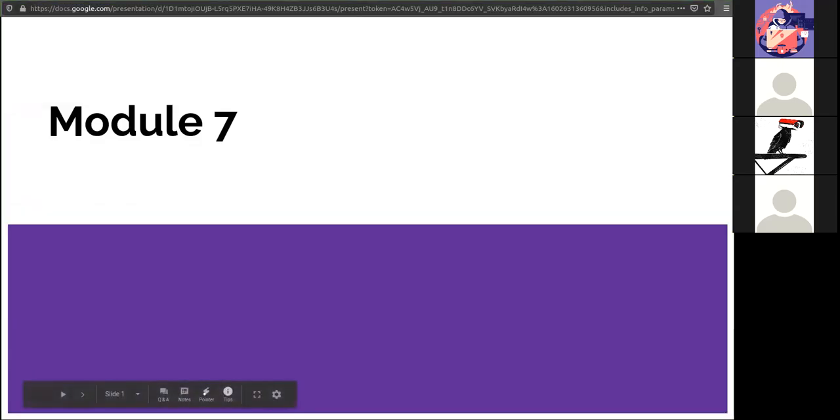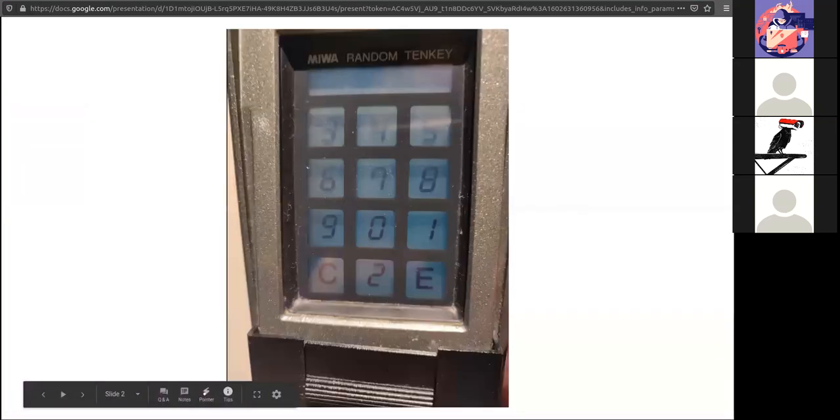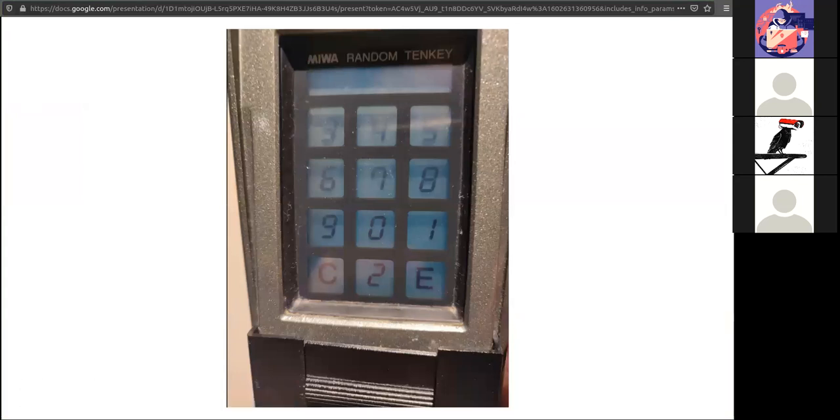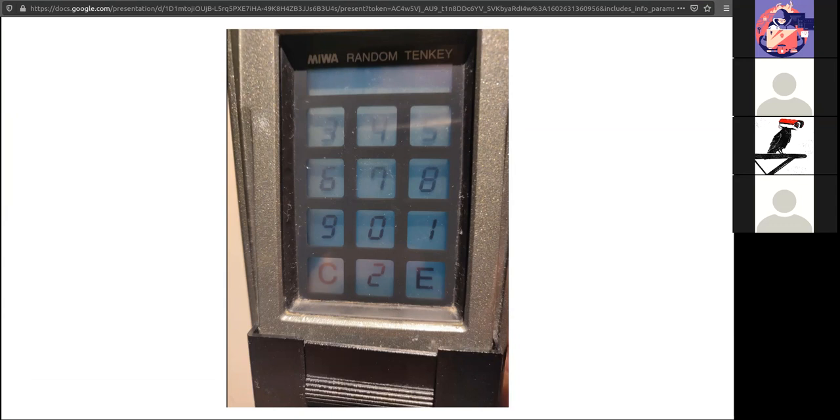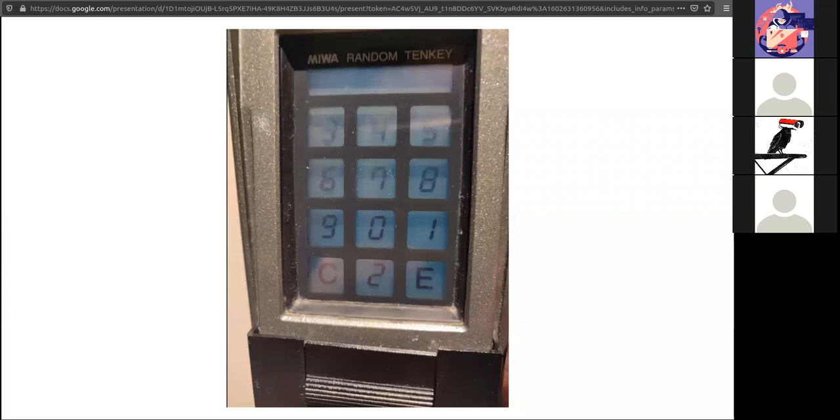All right, module number seven. We're almost at the halfway point. Time is flying. Here is your picture of the week. I actually think this is a good idea - the numbers are not in the same place every time, so if somebody's trying to shoulder surf, they won't be able to get it right. I think more places should have this, or at least something similar to it.